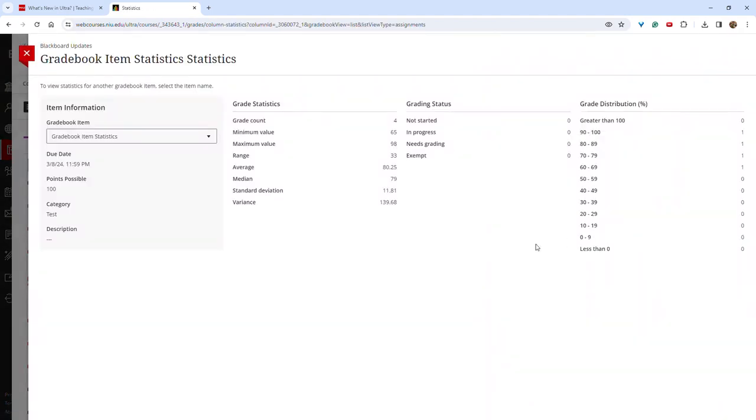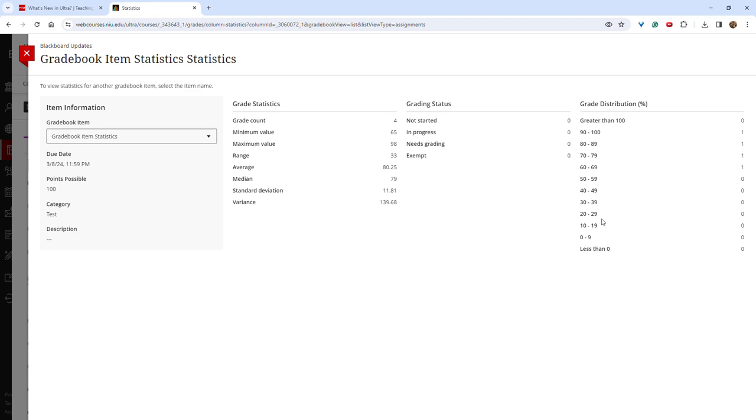You can now view the grade count, the minimum and maximum values, the range, the average, the median, standard deviation, and variance. There is also information on the grading status as well as grade distribution.